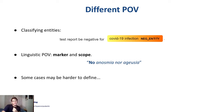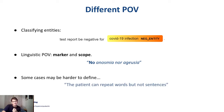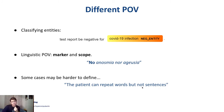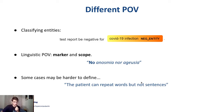The problem with this linguistic point of view is that some cases may be harder to define because sometimes there are ellipses — some parts of the sentence are omitted. For example, if we say 'the patient can repeat words but not sentences,' the part that may be negated is 'sentences,' but the verb is also negated because what the patient can't do is repeat sentences.